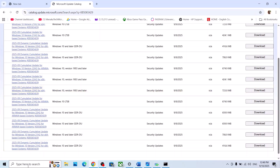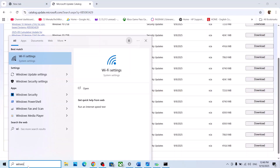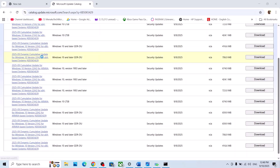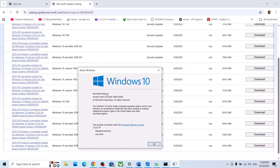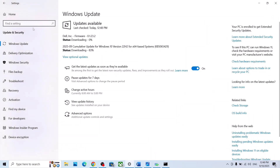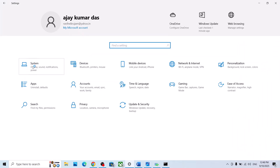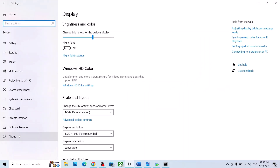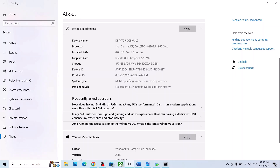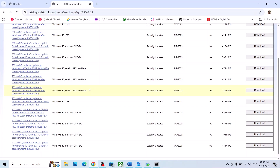Type the update name KB5065429 in the search box and click Search. You will see a long list of results. Now type WINVER in the Windows search box and run the command to check your Windows version — in my case it is version 22H2. Also check your system type by going to Settings, System, About — in my case it is a 64-bit operating system.